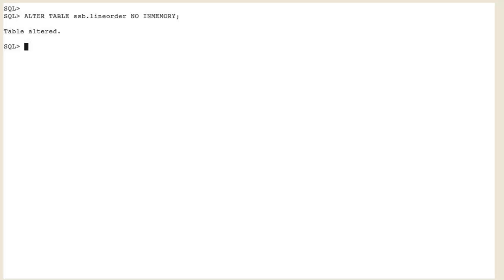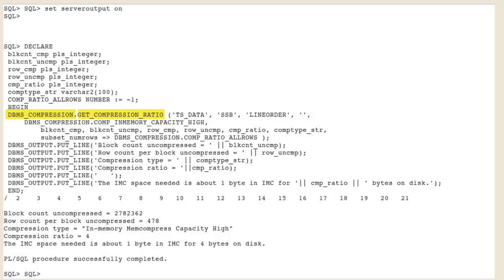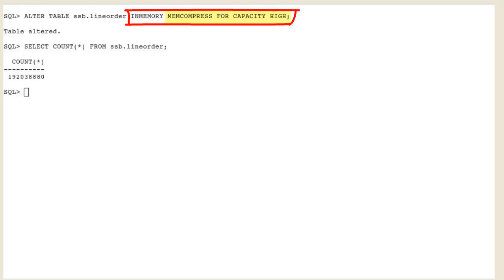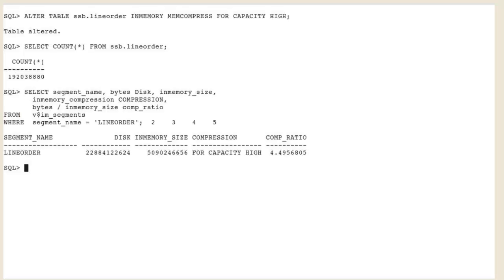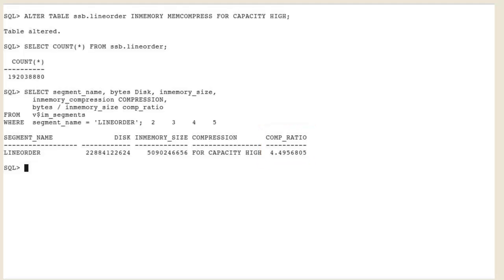A last topic to cover is the compression advisor. Imagine you have a very large table that is already an in-memory table with FOR QUERY compression, and you would like to know if changing to a higher compression level would save storage in the IM column store. Use the provided procedure to get an estimate of the compression ratio with a new level, such as FOR CAPACITY HIGH — the advisor estimates 1 byte of IM column store for every 4 bytes from disk. We then convert the table to FOR CAPACITY HIGH, ensure it is fully repopulated, and calculate the actual compression ratio, which is even higher than what the advisor computed.